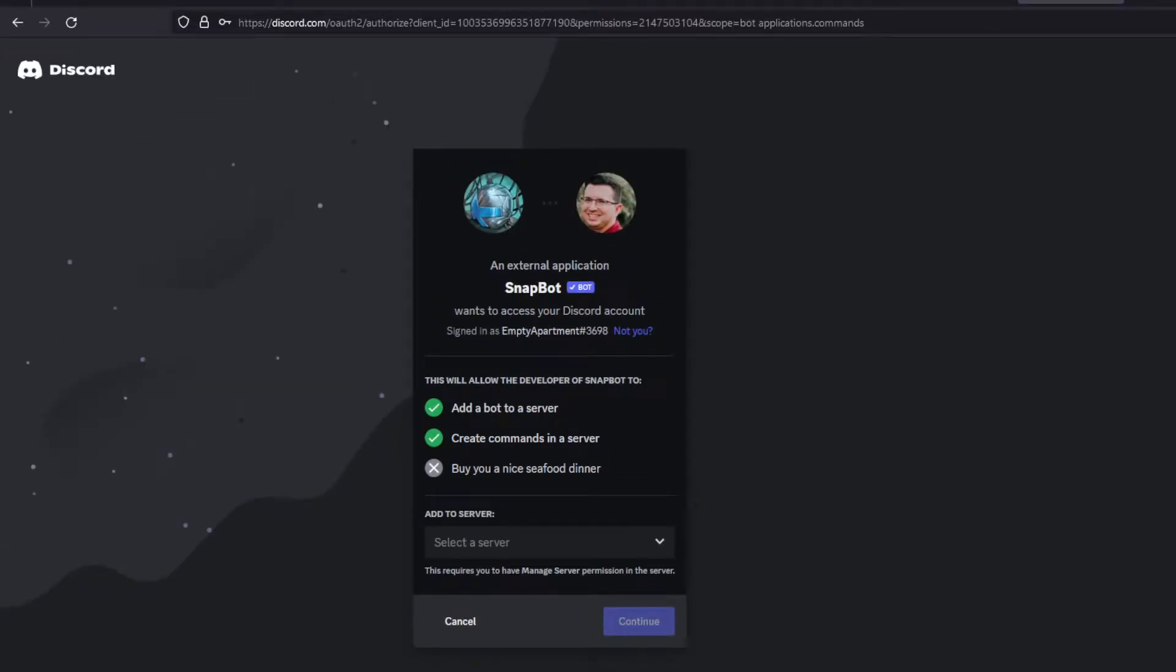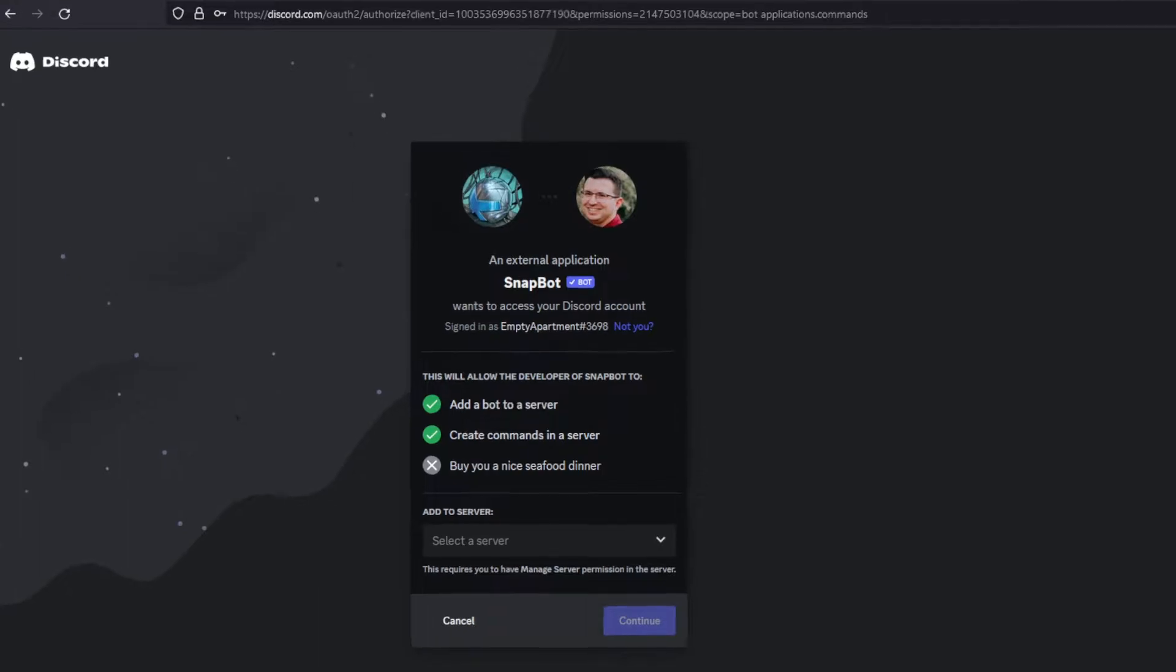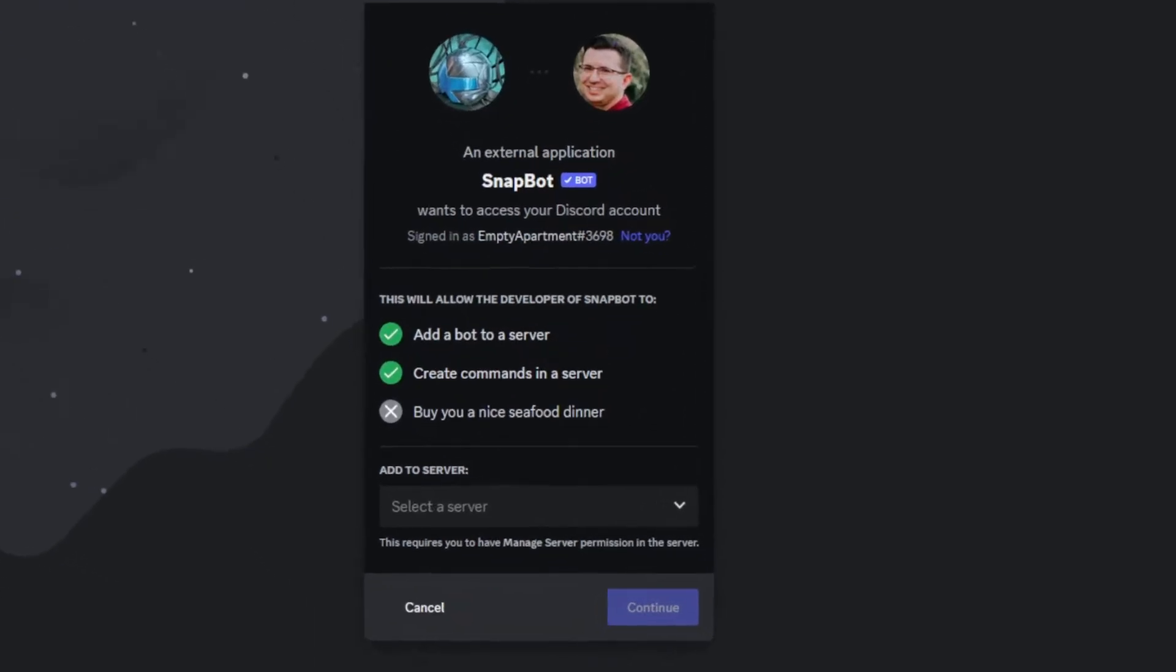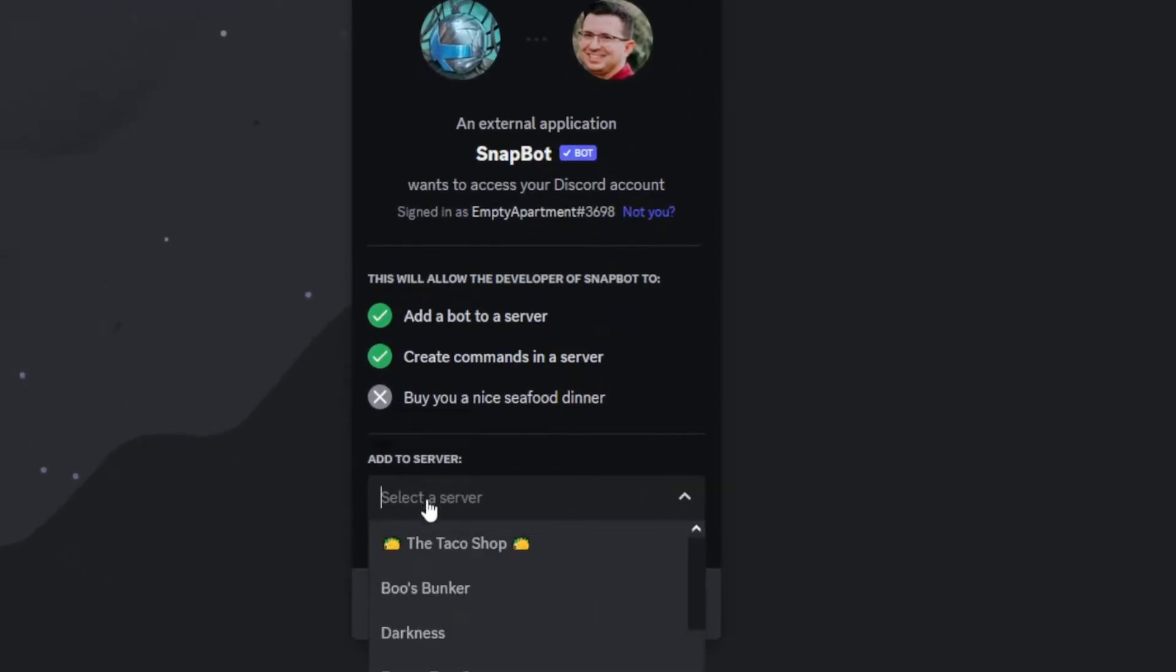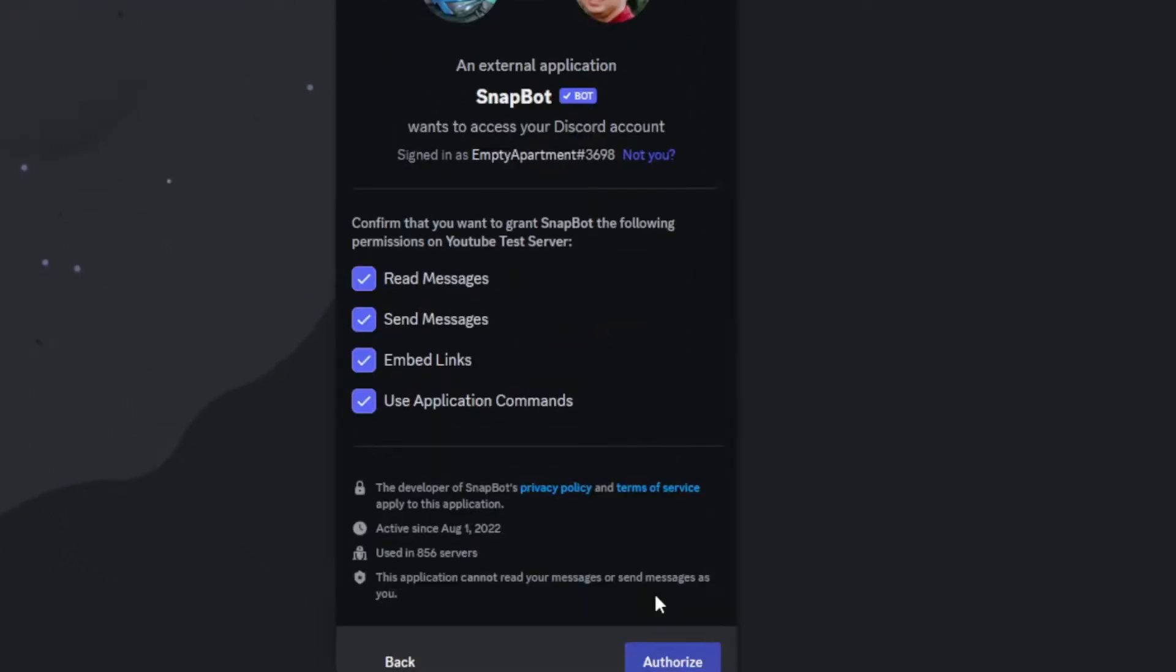And just real quick, I'm not affiliated with them at all. I just think it's a really cool bot. So yeah, once you click on the link, you'll be brought here. Then just choose what server you want to add it to, and then hit continue, followed by authorize.